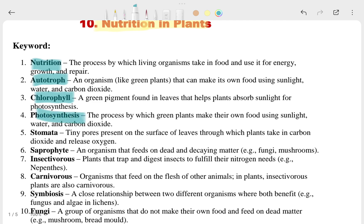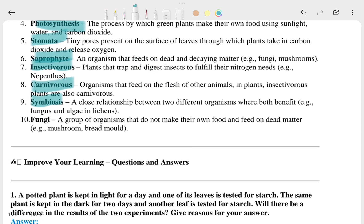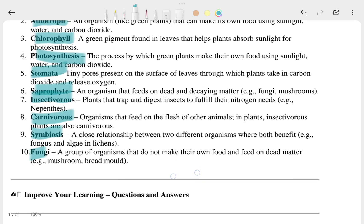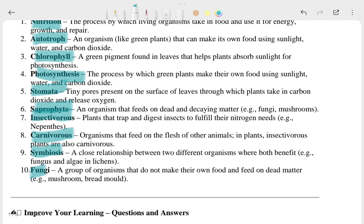Keywords include: autotrophs, chlorophyll, photosynthesis, stoma, insectivorous plants — plants that eat insects — carnivorous, symbionts, and fungi.